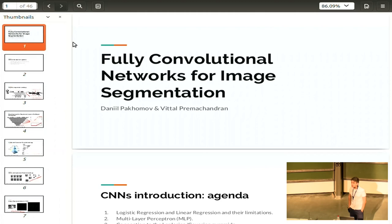Can you guys raise hands for logistic regression models? And maybe some of you know about Gaussian models and Laplacian pyramids from computer vision.